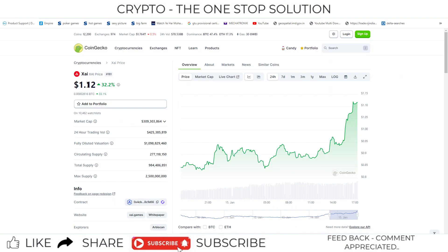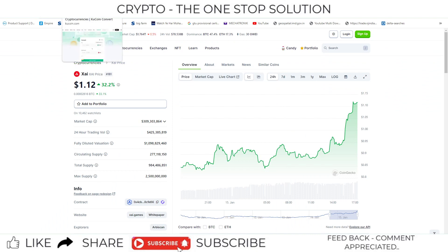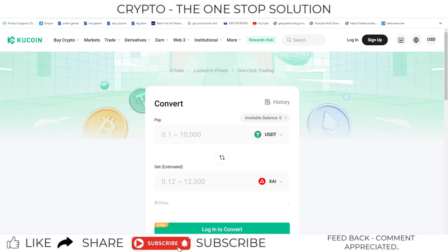Right now it is trading at the price of $1.12 and you can convert this coin directly on the convert section. You don't need to go into the trading panel; you can directly convert this coin into any other cryptocurrency using the convert section of the KuCoin exchange.